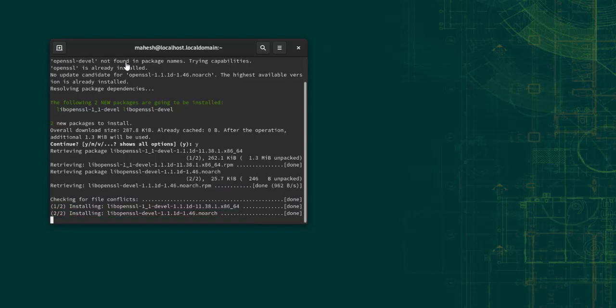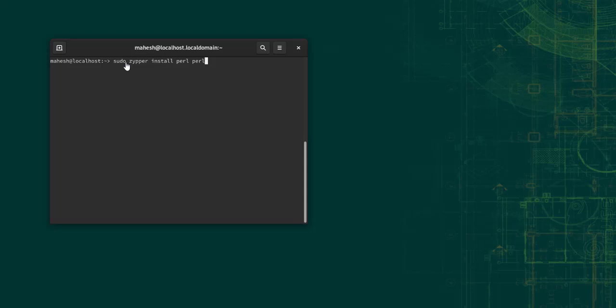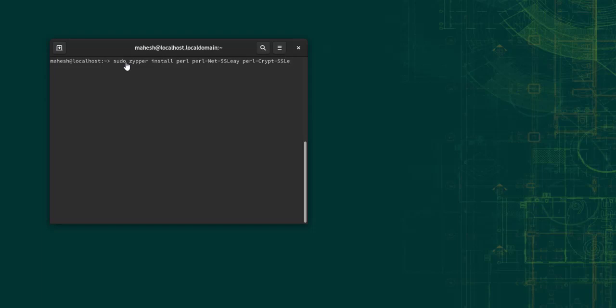Let it finish. Now here we will have to install Perl, Perl-Net-SSL, and Perl-Crypt-SSL. These three packages need to be installed. Let's say yes.